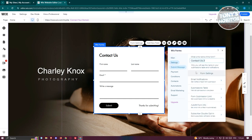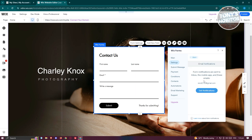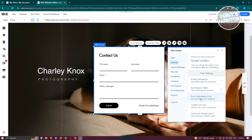In the settings, you can change things like the name of the form — for example, renaming it to 'Contact Us'. You also have the email notifications option, so you can add notifications whenever someone submits your form. There's also the submission table, form submission limit if you want to set a deadline or cap, and auto form info for automatically filled fields.